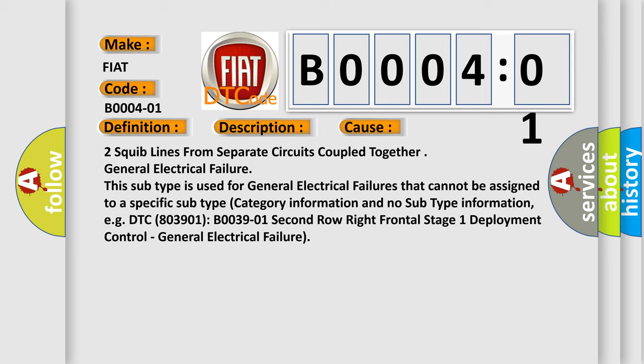This subtype is used for general electrical failures that cannot be assigned to a specific subtype category information and no subtype information. For example, DTC B003901, second row right frontal stage 1 deployment control, general electrical failure.